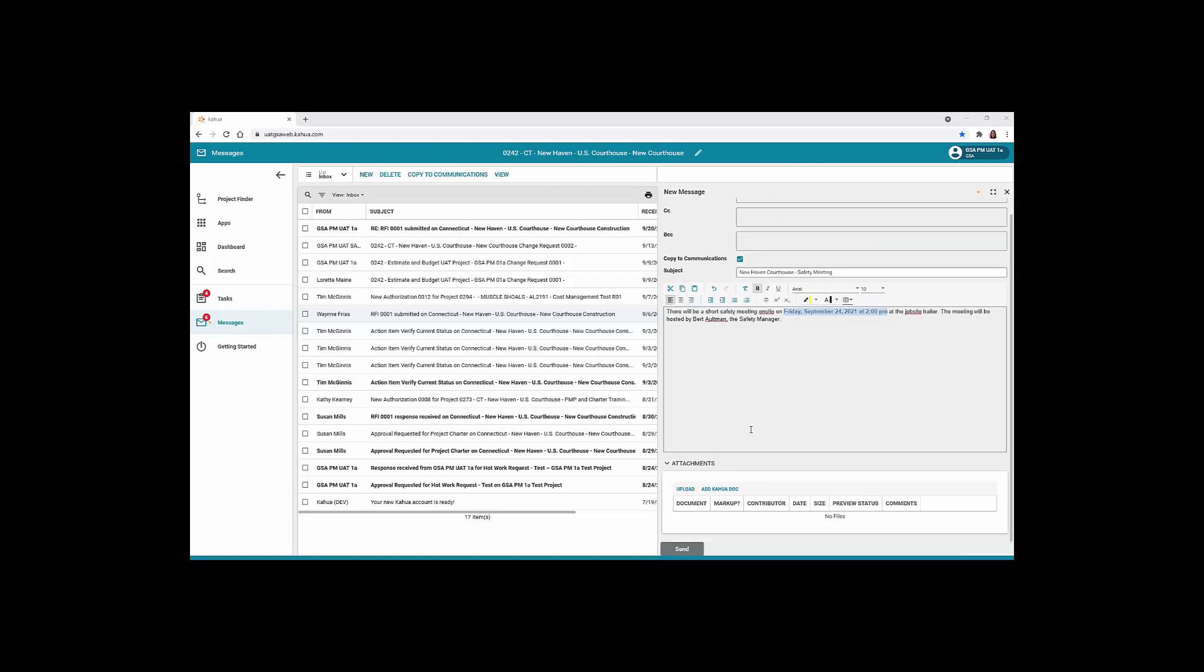To upload an attachment, click the Upload button. To add additional Kahua documents currently in your project, click the Add Kahua doc link. When the document is ready to send, click the Send button.